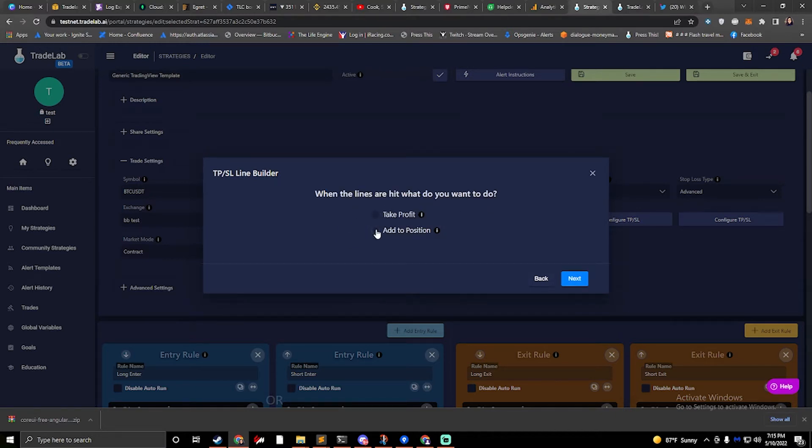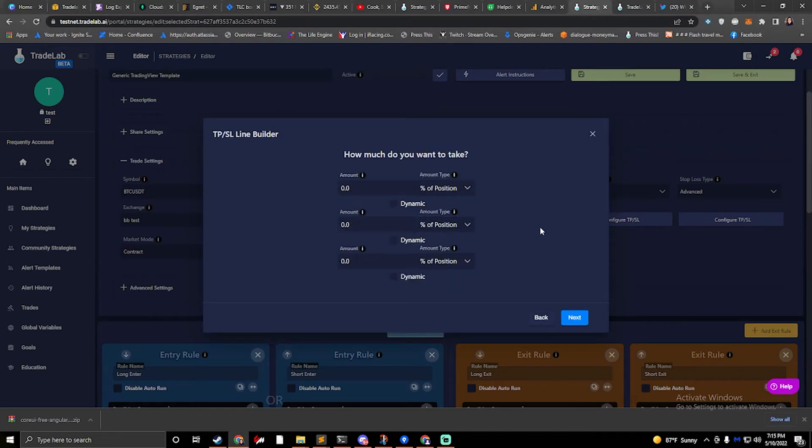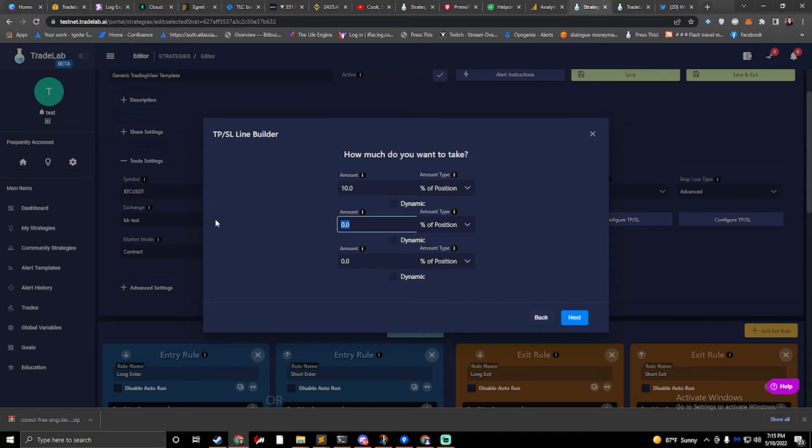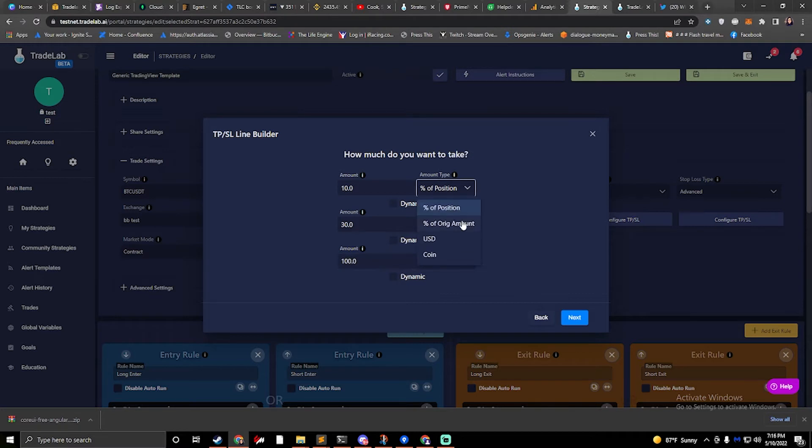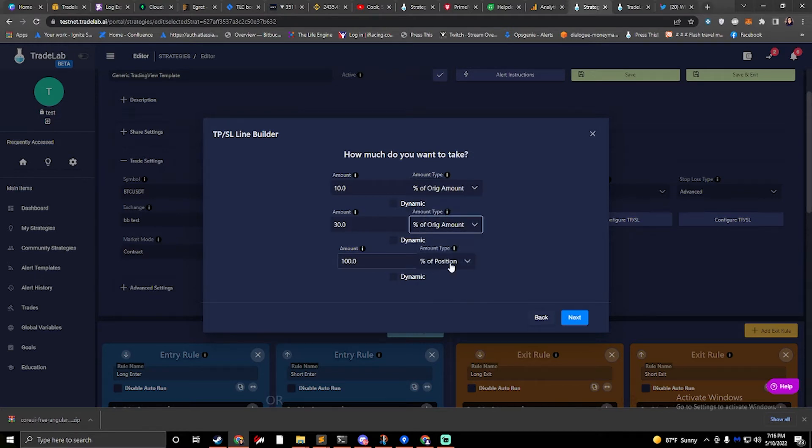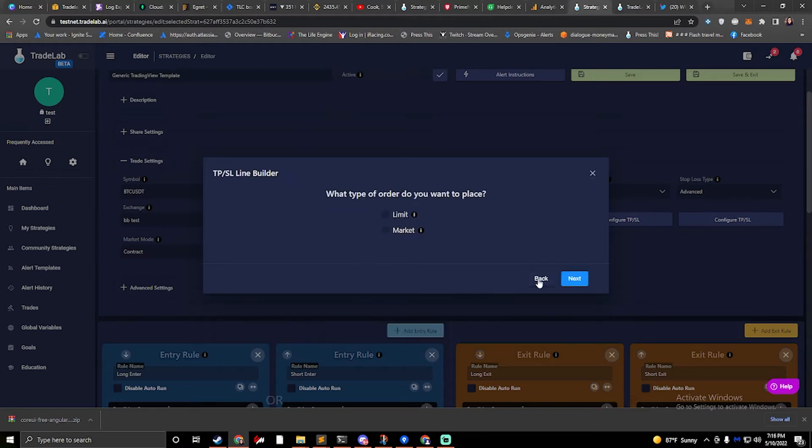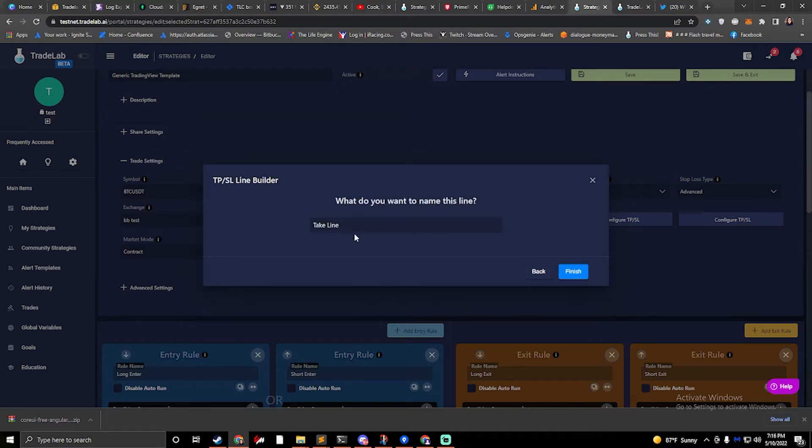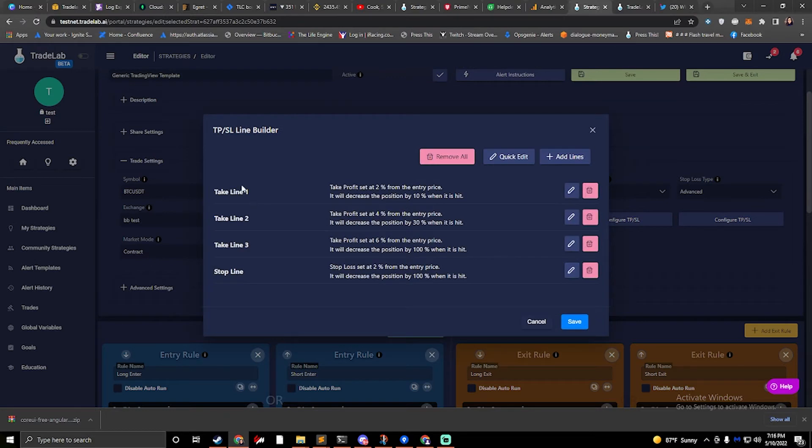When lines are hit, what do you want to do? I want to take profit and I want to take 10%, 30%, and 100%. I want to take 10% of my original position, 30% of my original position, and close whatever's left. What type of order do you want to place? I want to place a limit for my takes and I'm going to say take line. So now I have my take lines and my stop line.